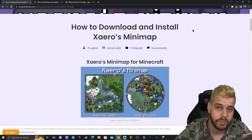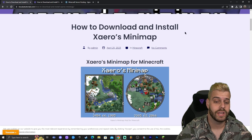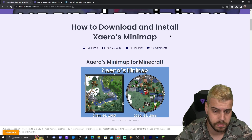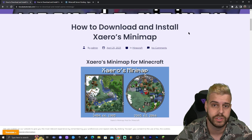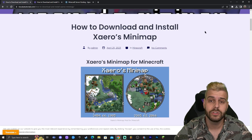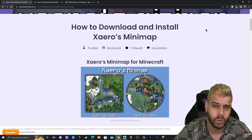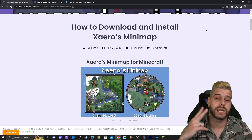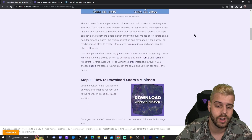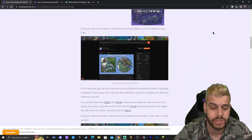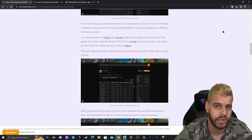Step number one to downloading and installing Xaero's Minimap is to actually download Xaero's — we need to download the mod. You're going to click the second link in the description which will bring you to a reading guide on how to download and install this minimap.